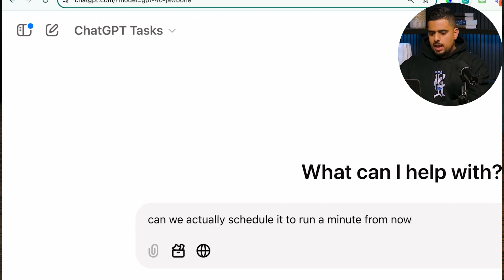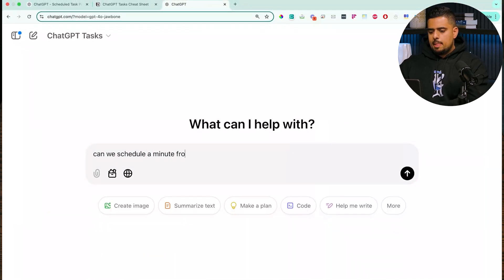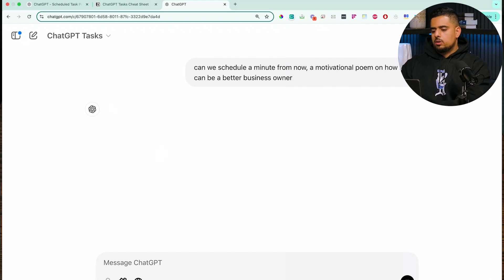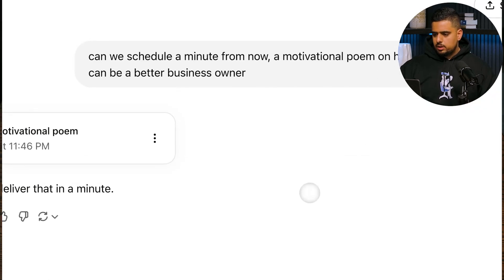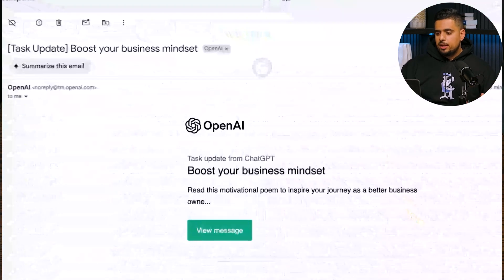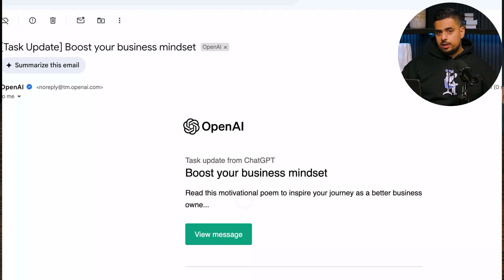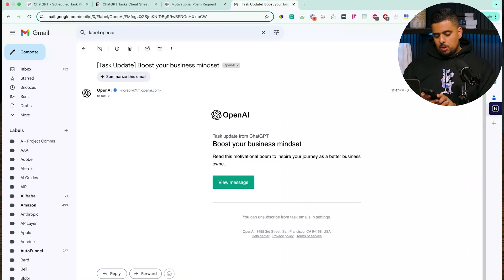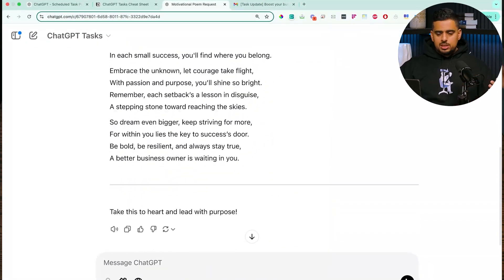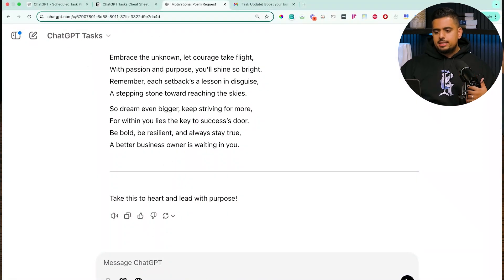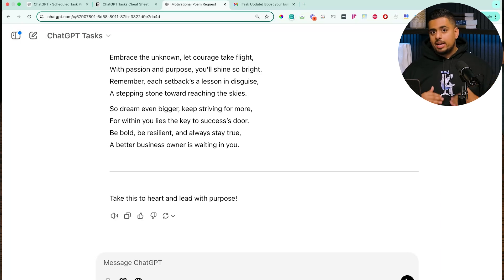In a new chat, I asked: 'Can we schedule a motivational poem on how I can be a better business owner, a minute from now?' Within that minute, we got an email from OpenAI telling us it's ready, and a notification on my phone from the ChatGPT app. Following through on the 'view message' link and refreshing the tab, you'll see it creates the poem. So it's basically a scheduled prompt — and if you're technical, it's very similar to a cron job where you schedule something to execute in the future.